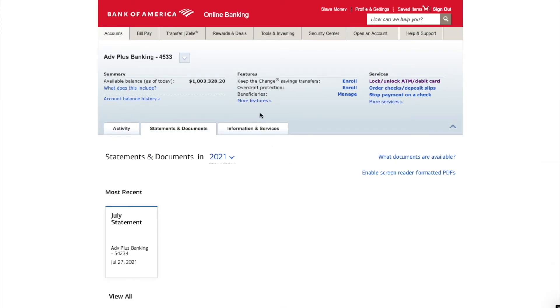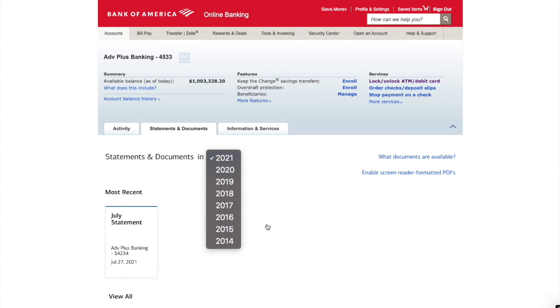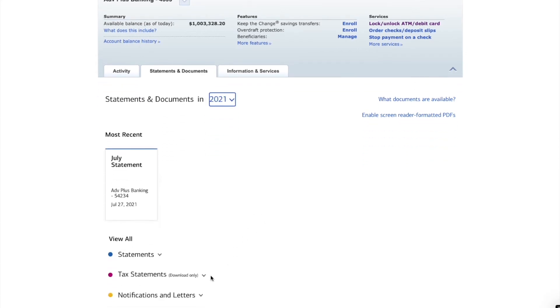There you can find the most recent statement for the last month and if you scroll down you can see statements for the current year. If you want statements for previous years you can select the desired year in the drop down menu.